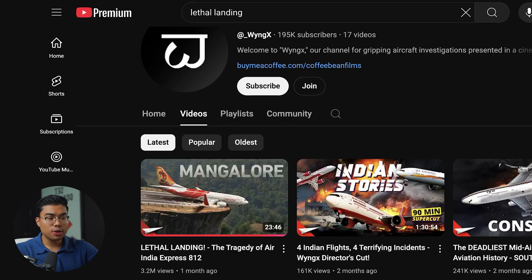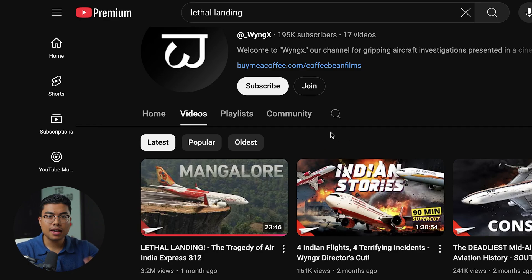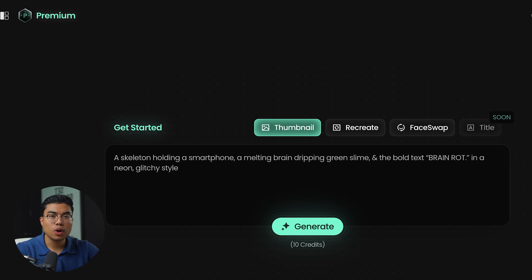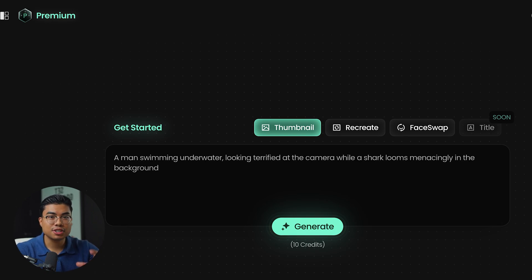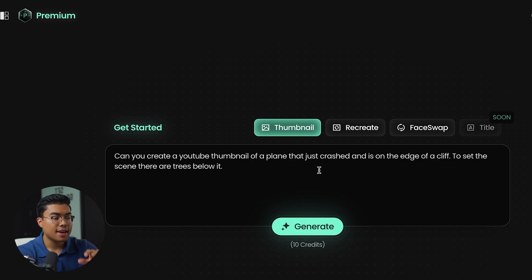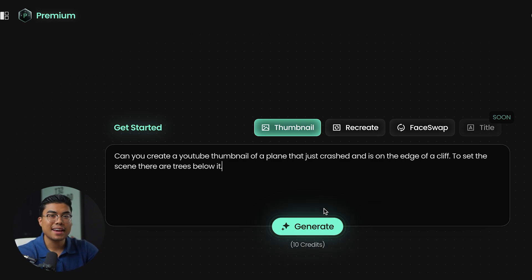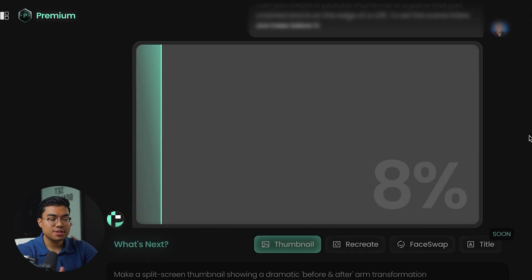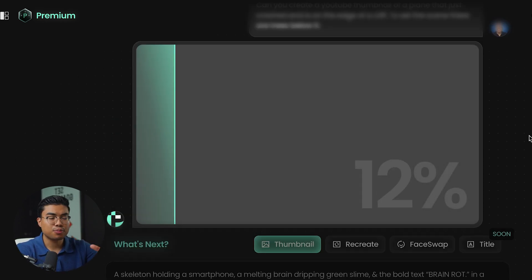Let's try that feature out. I want to recreate a similar thumbnail — a plane that just crashed and is about to fall off a cliff, with trees in the background. Back in Pixels, the prompt is: 'Can you create a YouTube thumbnail of a plane that just crashed and is on the edge of a cliff? To set the scene, there are trees below it.' Let's see what the AI generator produces. As you can see, it's actually pretty quick — already about 20% done after just 10-15 seconds.